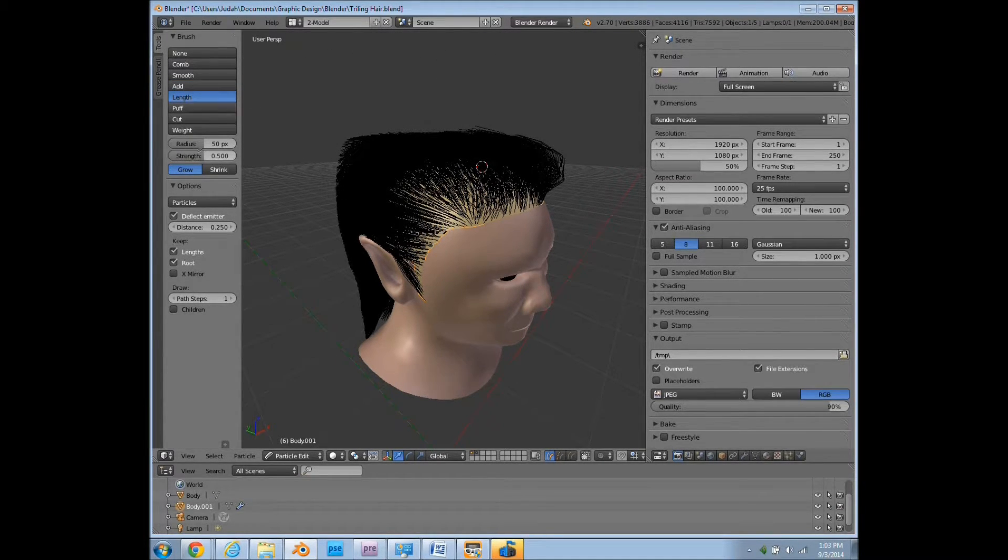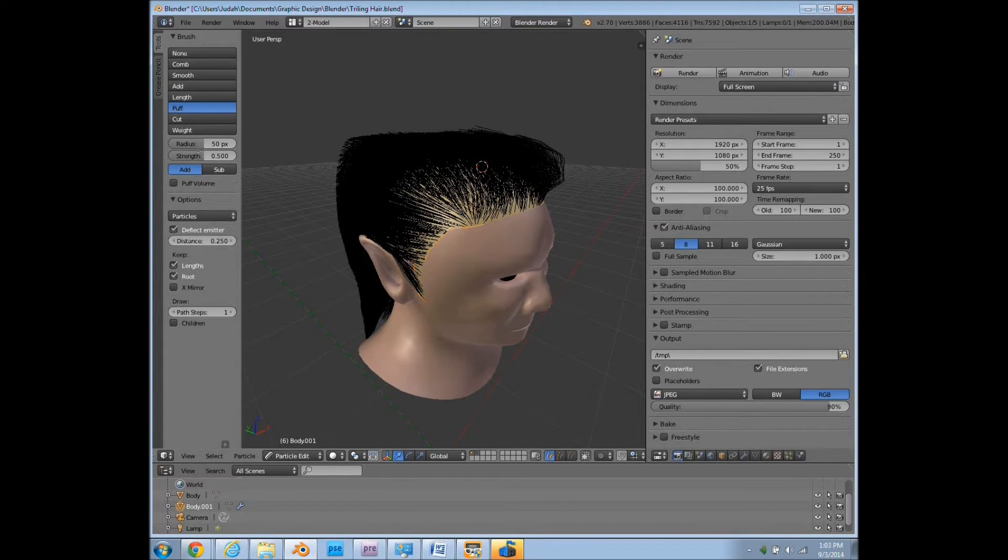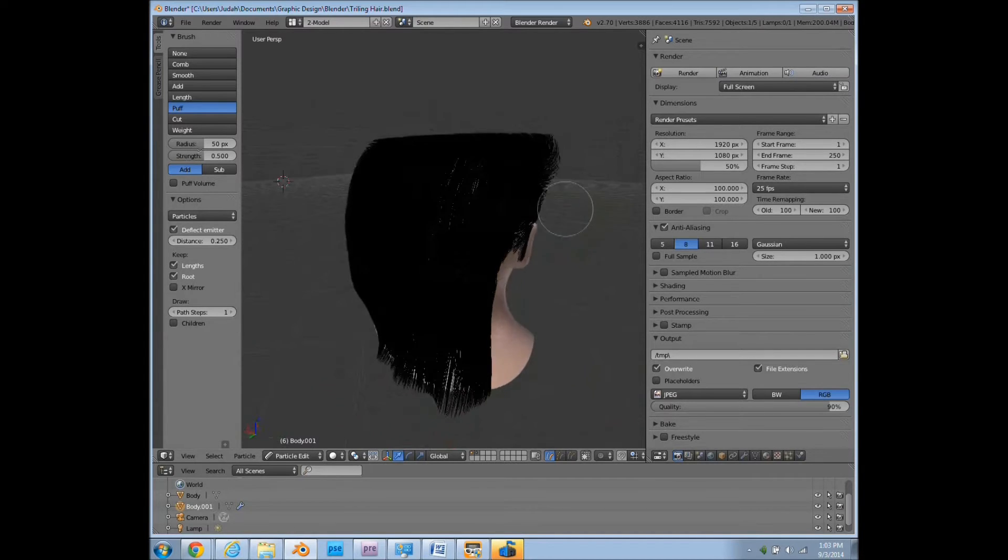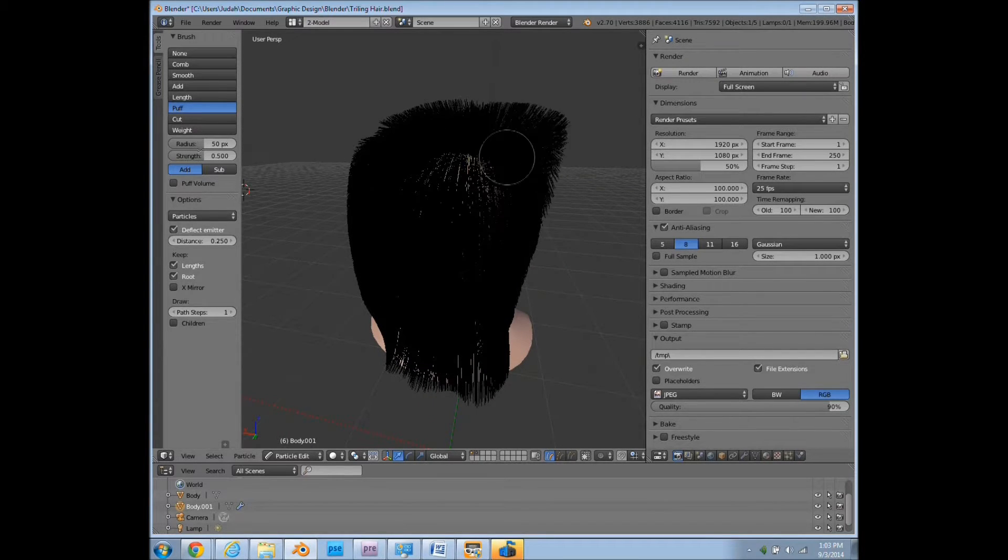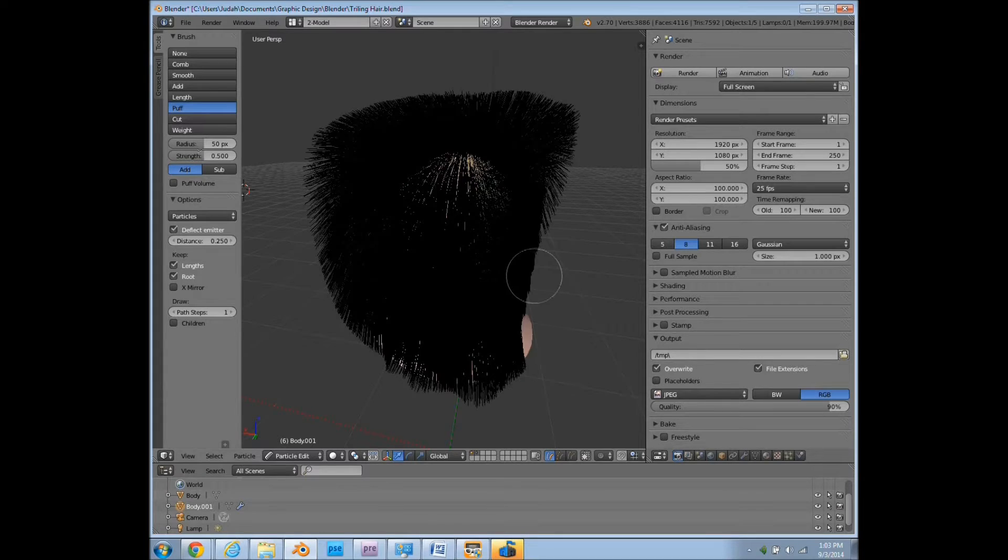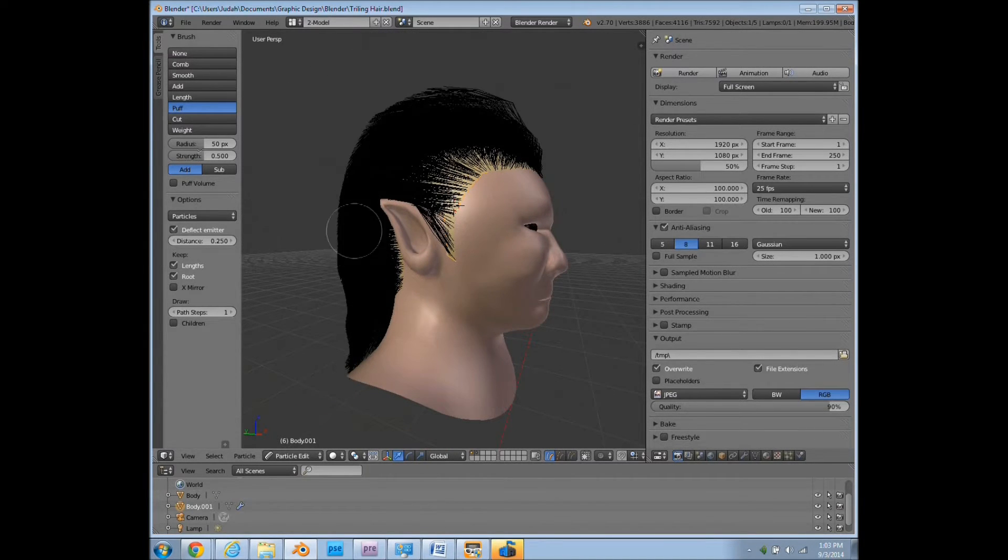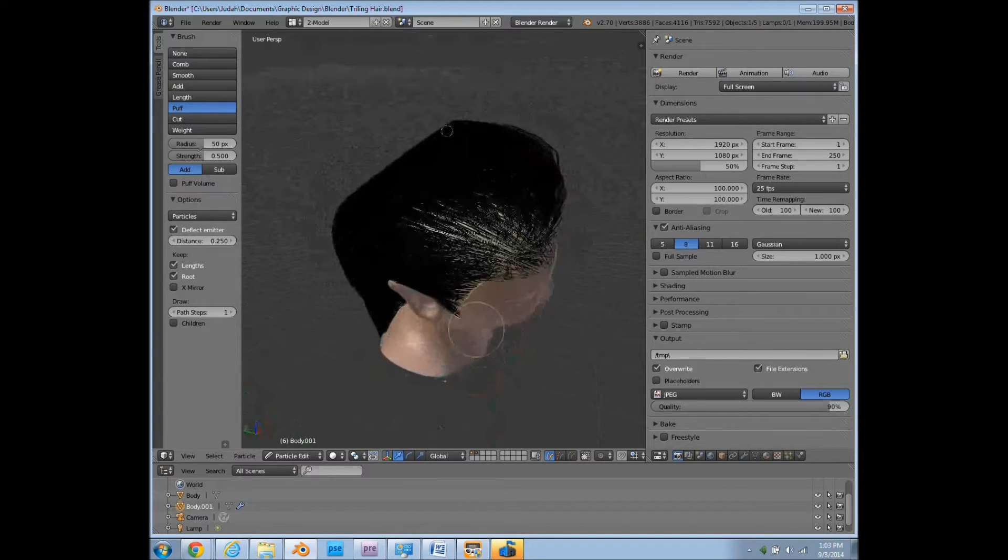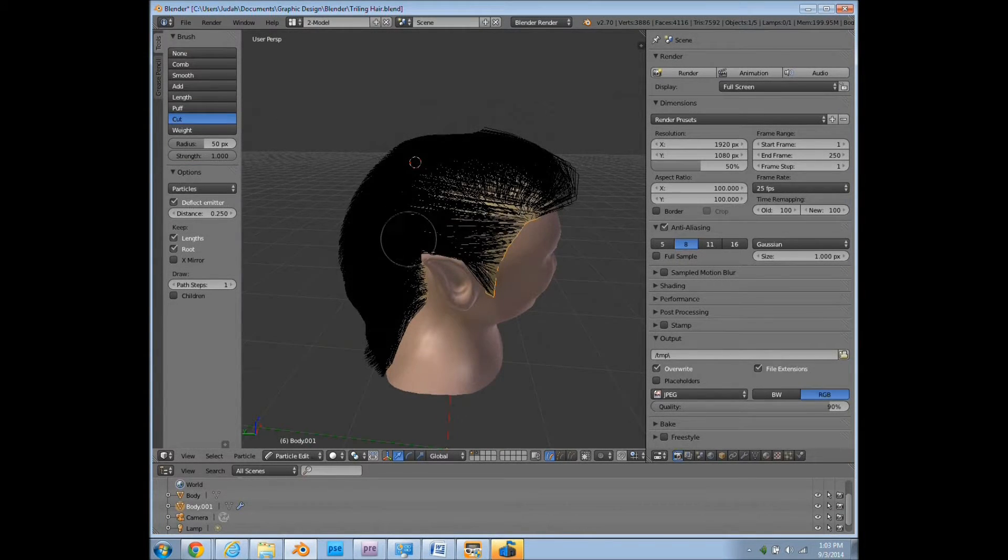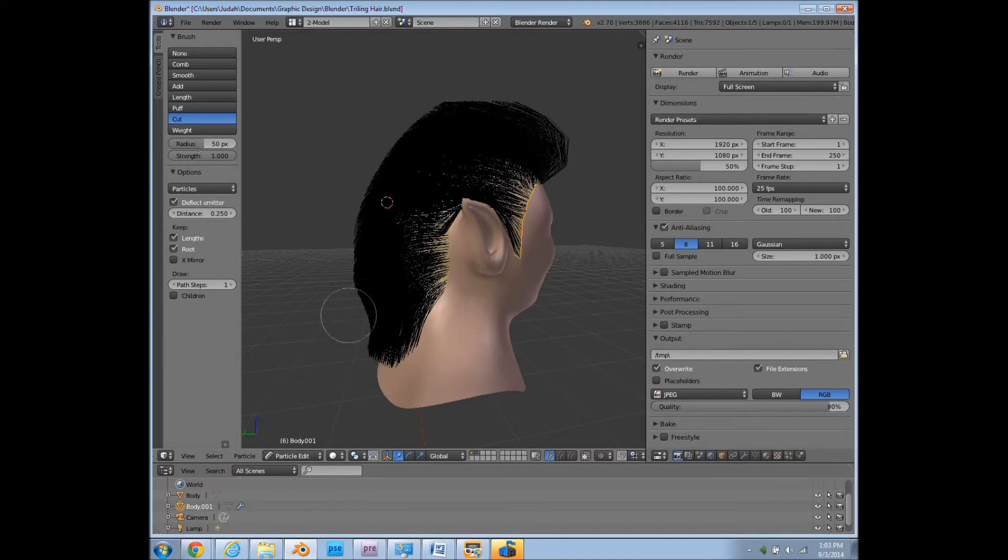So the length can grow or shrink the model, the hair. Puff, what this does is say if I pushed it too close, then I can just puff it back up. And then of course the cut, we can cut it short.